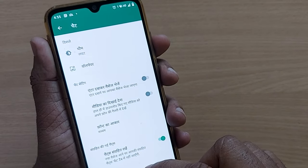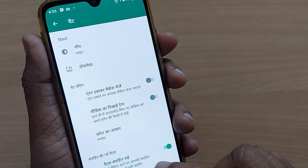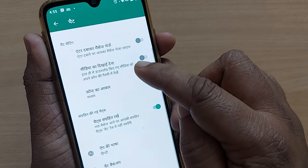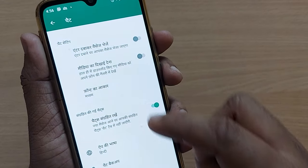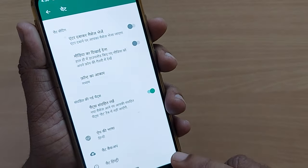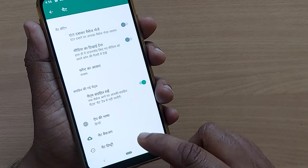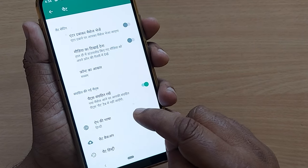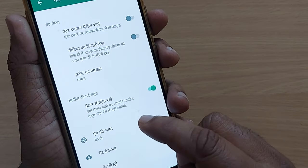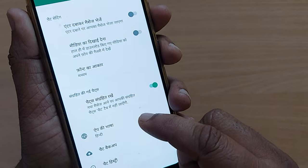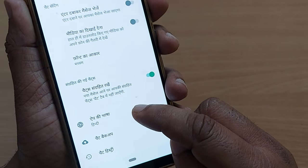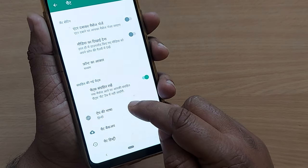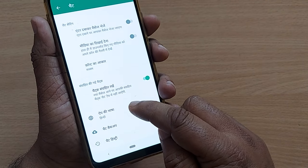You are now in the chat section, which may be displayed in that unfamiliar language. Just scroll down and the exact third option from the bottom will be about the chat language. Click on it.